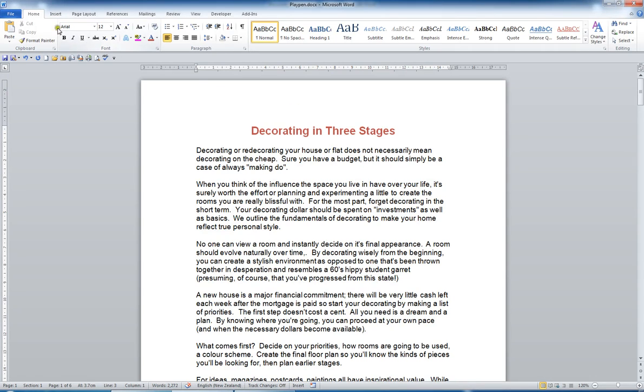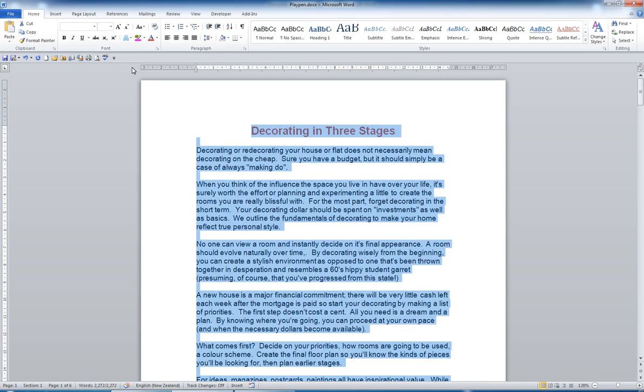The font group in the Home tab in the ribbon contains a variety of very useful commands. For example, I might press Ctrl A and select all the document. What I really like about Word 2010 is the live preview feature.